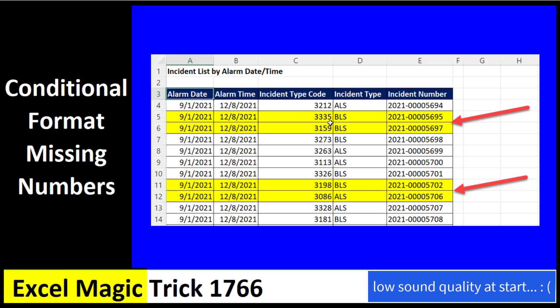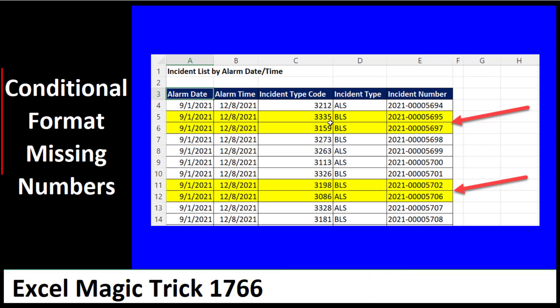Welcome to Excel Magic Trick number 1766. In this video, we want to see how to conditionally format missing numbers.